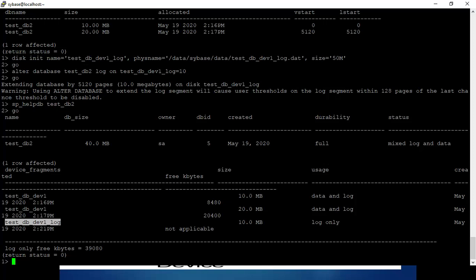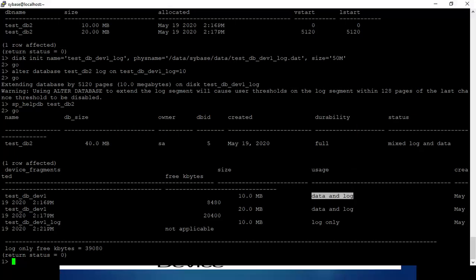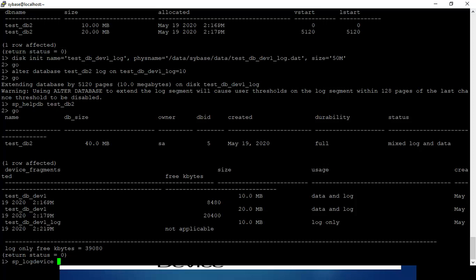Right now you can see we have three devices: testdev1, testdev1, and the log device. But the data and log are still on the same device. We can separate the log from these devices and place the transaction log on a separate device. This is the command to separate the log — you provide the database name and the log device.